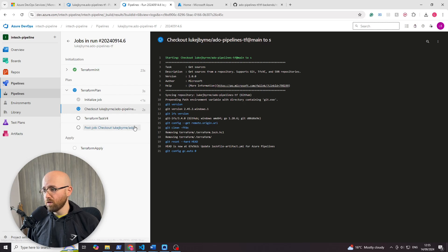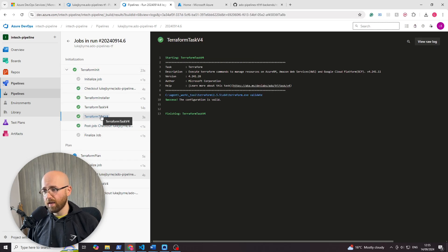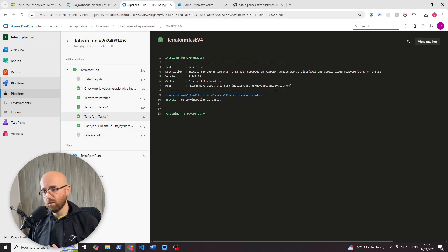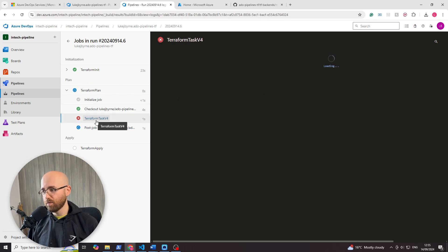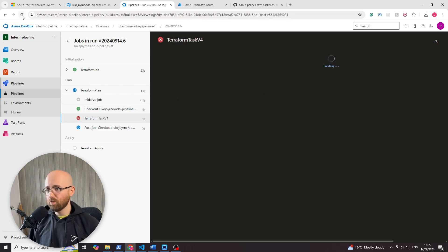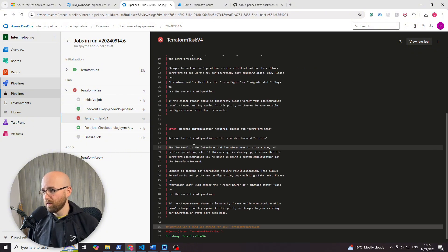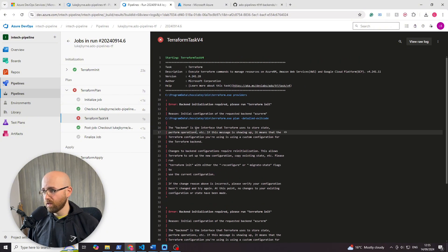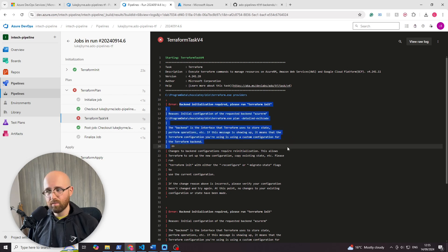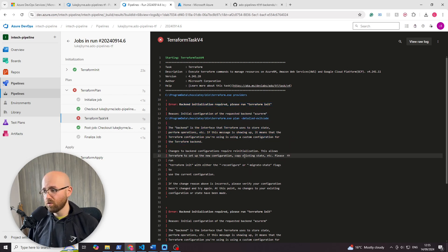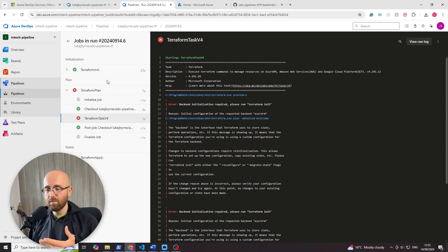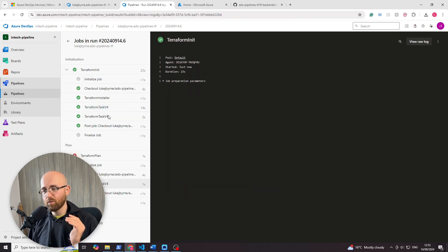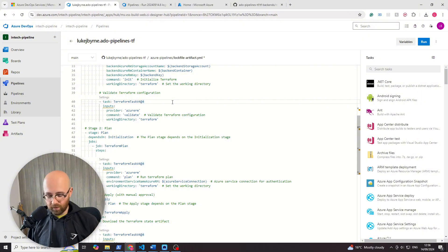Stage one ran successfully, the init, as it would. But now, the plan fails. Why? Wait, you'll see. When it loads, we'll refresh it. We can see the backend initialization is required, please run terraform init. But I did. Well, it's because the existing state isn't seen by plan, because it was within this specific stage, so plan can't see it.